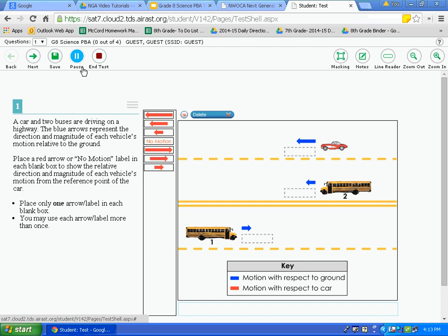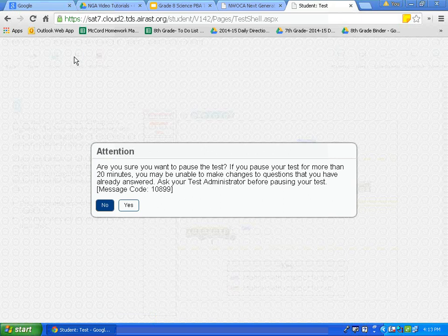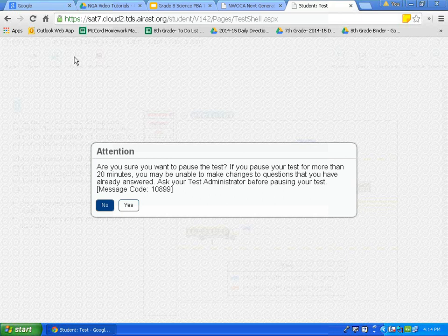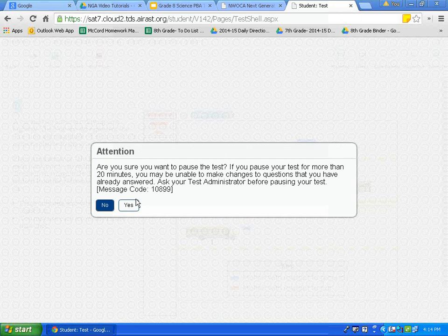The next icon is the pause button. Let's click on it together. Notice that an attention box appears. You can pause the test, but if you pause for longer than 20 minutes, you will not be able to go back and make changes to questions already answered. The test also has a feature where if you make no changes for 20 minutes, it automatically pauses and saves your responses. On the actual test, if you wanted to pause you would hit yes, but for today's tutorial I will click no.